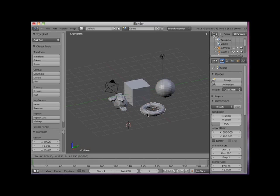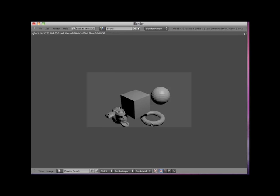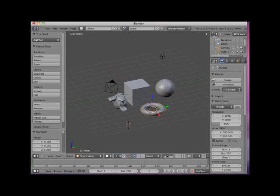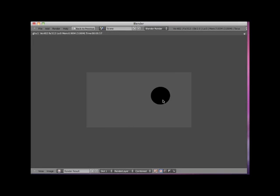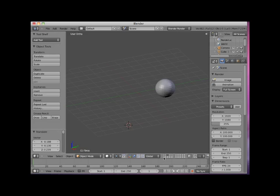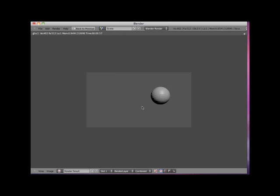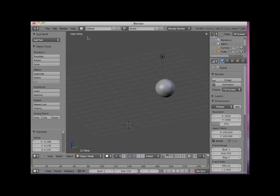Blender will only render active layers. Here all of the layers are currently active. I will press F12 to render my Blender scene. Since all of the layers are active, Blender renders all of the objects. Here I will turn off all of the layers except layer 3, which displays the sphere object. I will now press F12 and render the scene. Notice that the sphere object appears black. This is because the default light object is located on layer 6, which is not active. I will add layer 6 to the active layer 3. Now I will press F12 and render the scene. Notice that we can now see the sphere object.